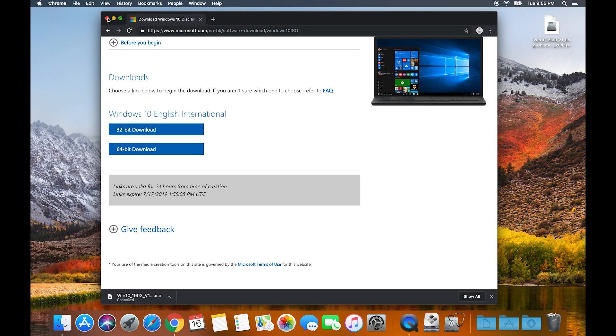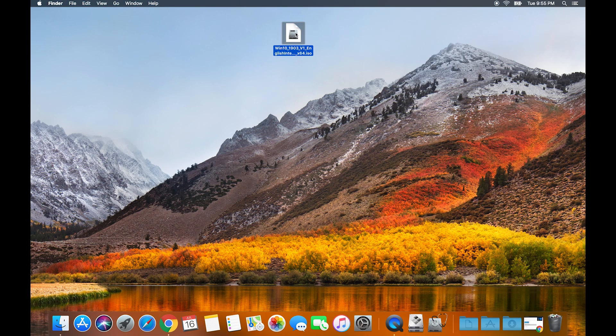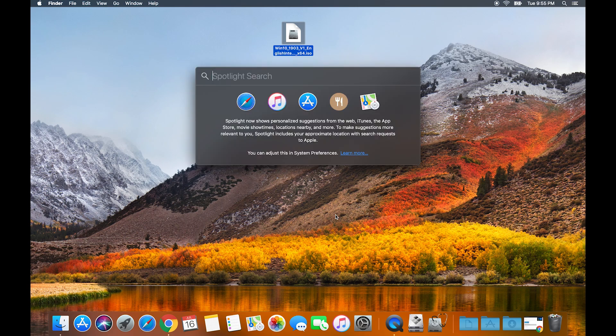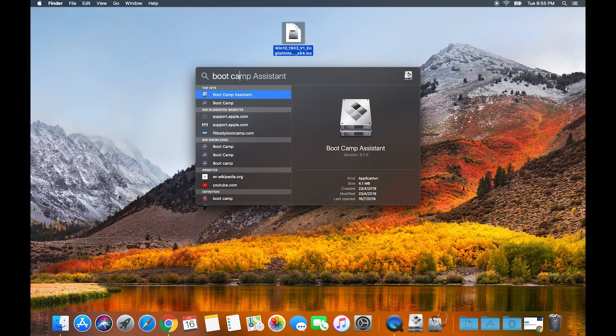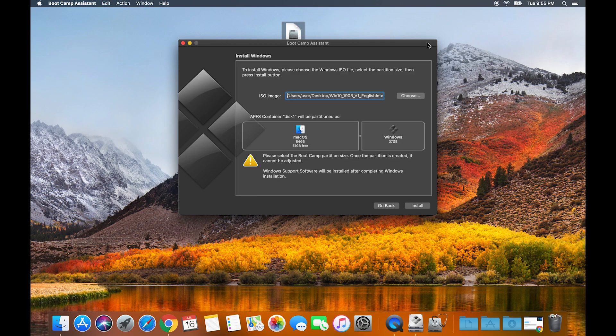After you've downloaded it, locate your file. In this case I put it on my desktop and then open up Boot Camp Assistant. It's just as simple as clicking continue.